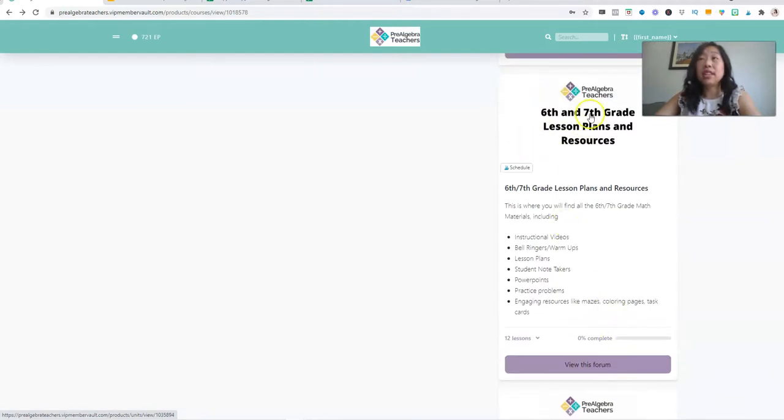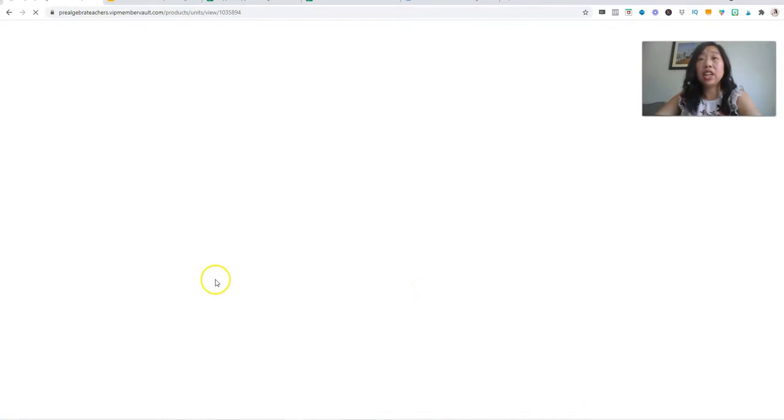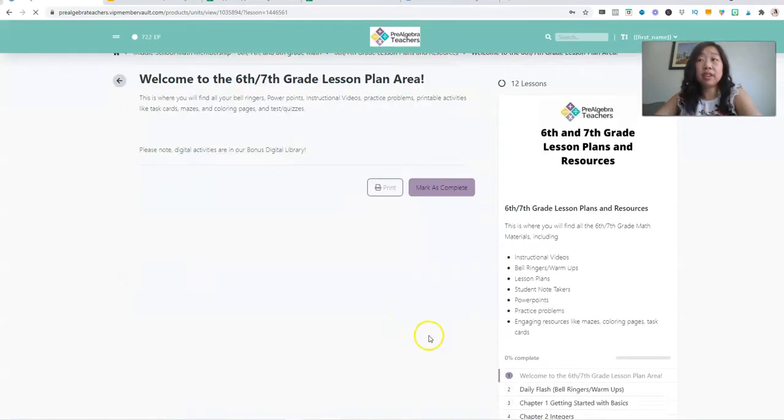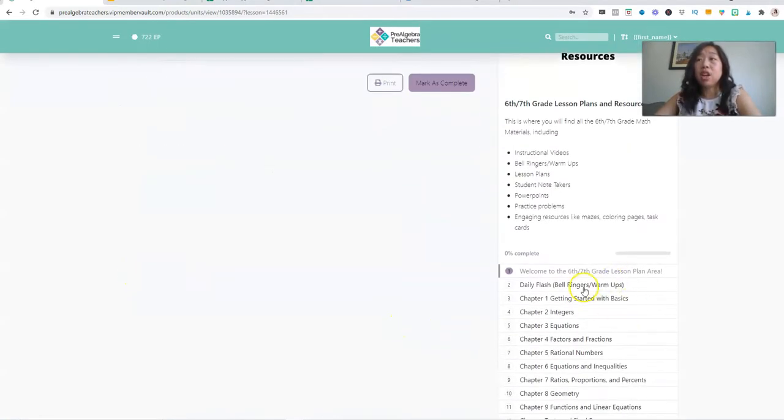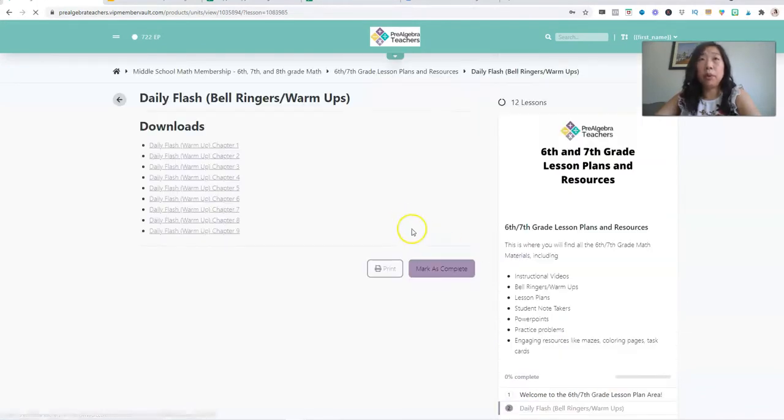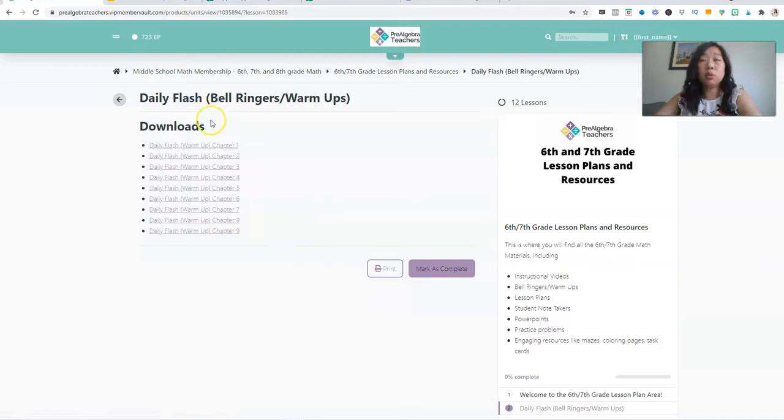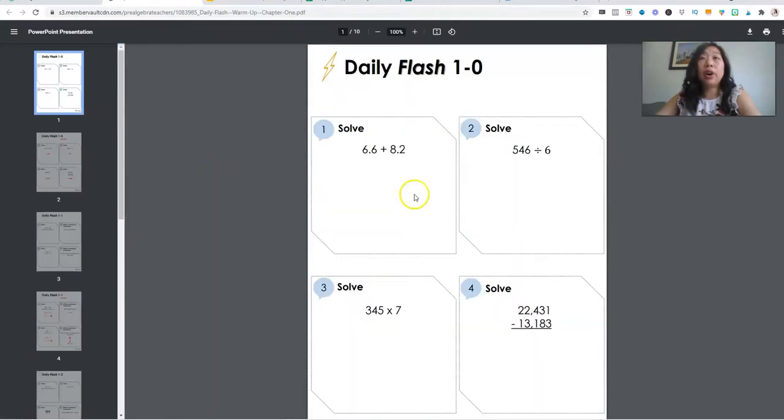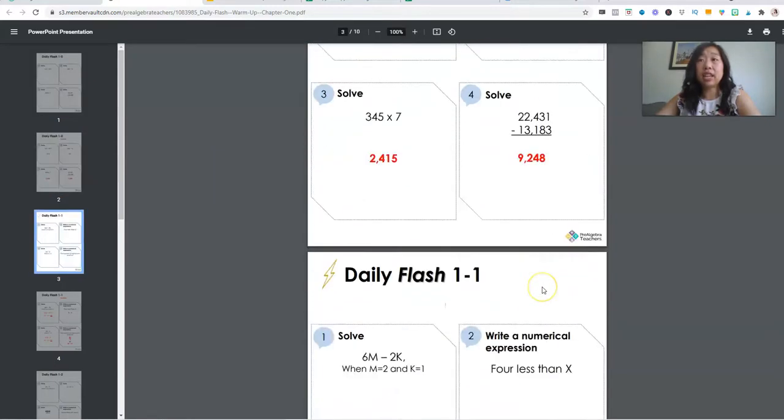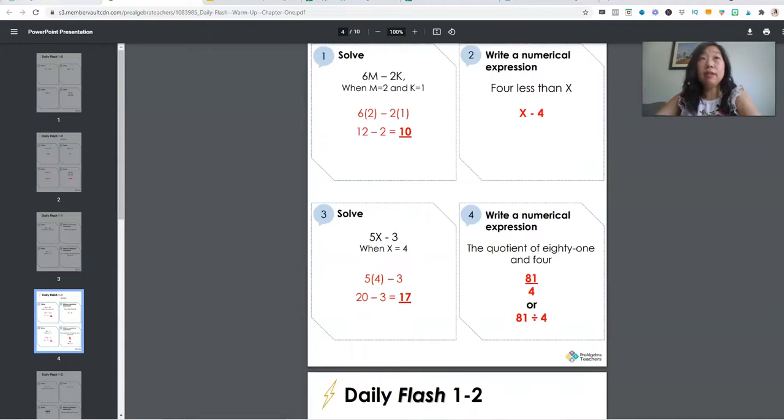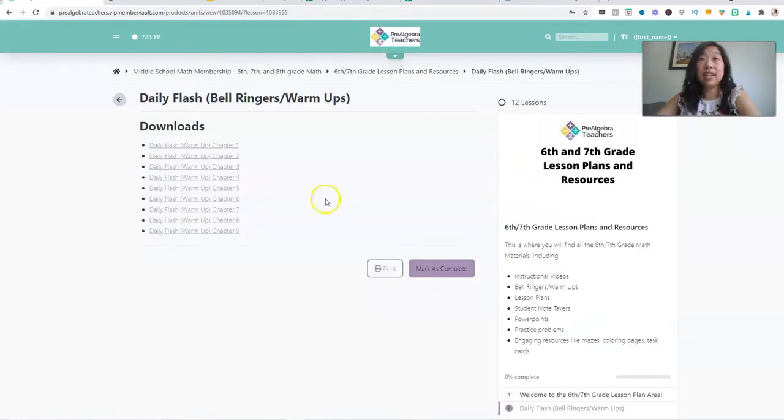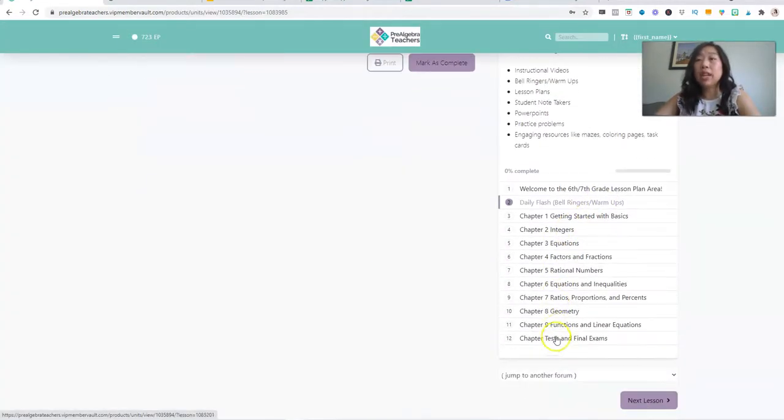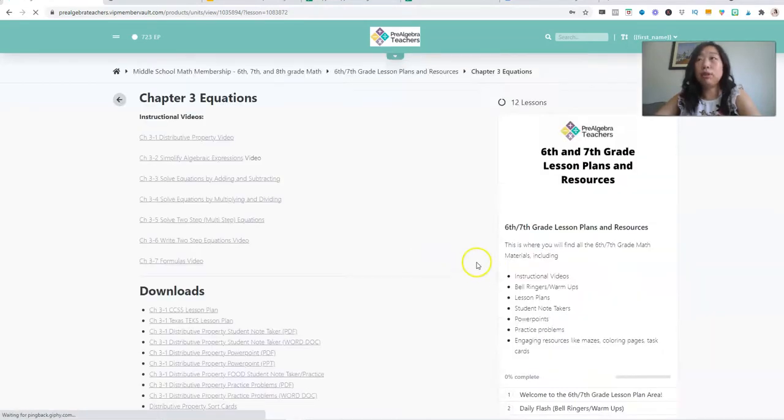So this is our sixth and seventh grade lesson plan area. So when you come in here, you will find everything you need for sixth and seventh grade. So we have our daily flash. This is our bell ringers or warmup, whatever you want to call it. You can see right here, everything is corresponded with all of our chapters. So if you click on it, this is our warmups for chapter one. So you can see here, it's set up with four problems and an answer key. So I'm going to go in and I'm just going to pick any one of these. I'm going to pick chapter three because why not?